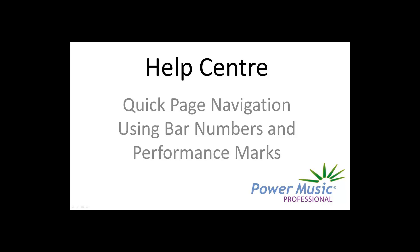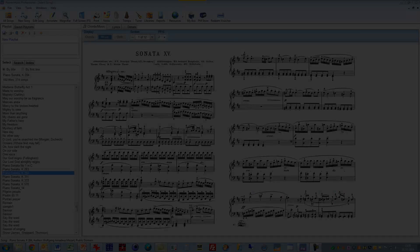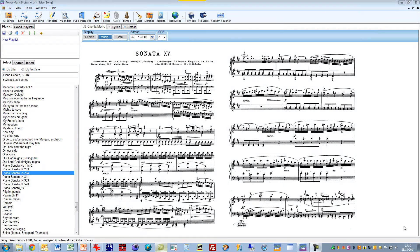This video is going to look at the page navigation system in Power Music Professional. This allows you to move quickly between pages of a large piece of music. I've chosen this piece here because there are 24 pages in it and it's a good one to illustrate the page navigation.